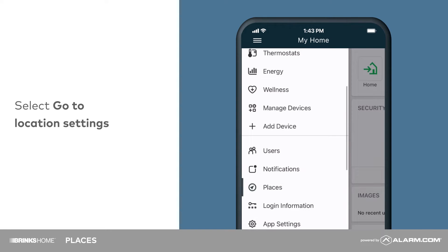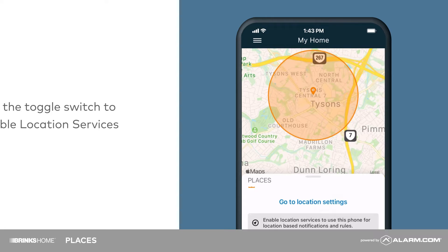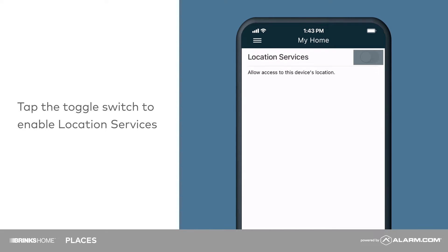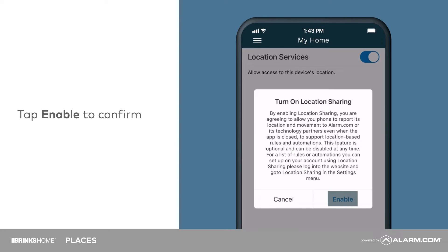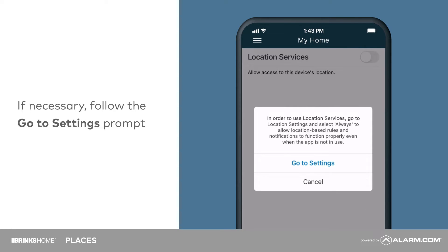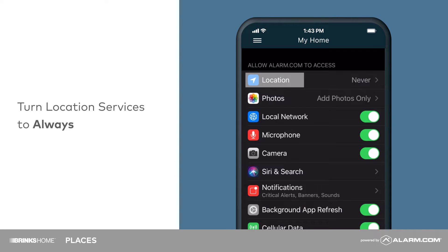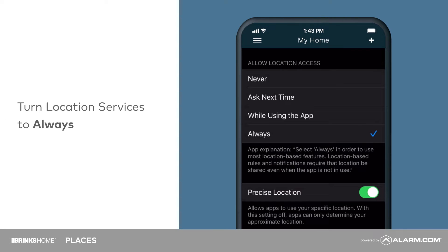Select Go to Location Settings and toggle on Location Services, then tap Enable. If prompted, follow the Go to Settings pop-up to ensure your phone settings allow for location-based rules and notifications. Select the Always option, then return to the app.